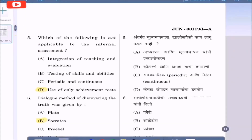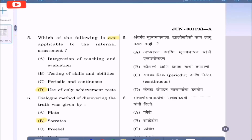Question 5: Which of the following is not applicable to the internal assessment? Option A: integration of teaching and evaluation; option B: testing of skills and abilities; option C: periodic and continuous; option D: use of only achievement tests. We know the use of only achievement tests is not the aim of internal assessment. Hence the correct option is option D.